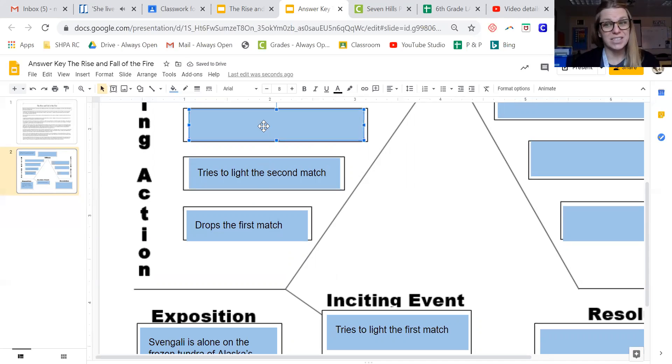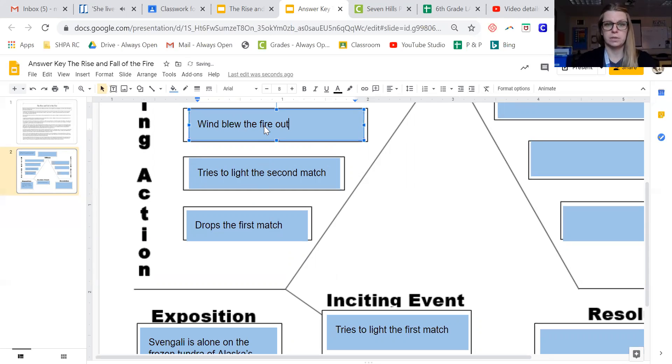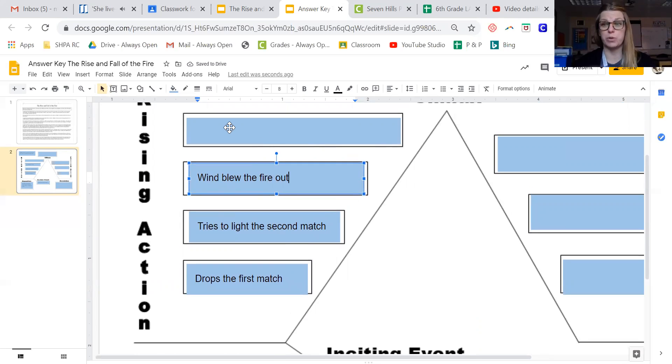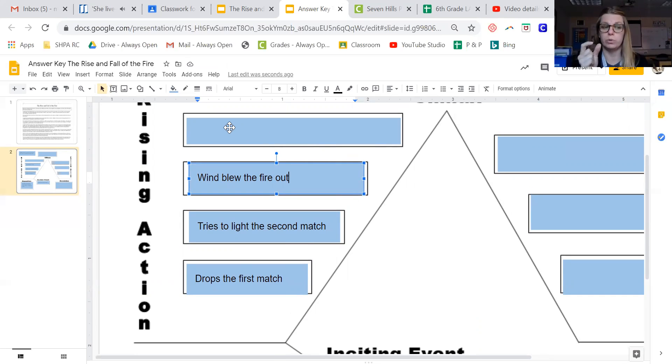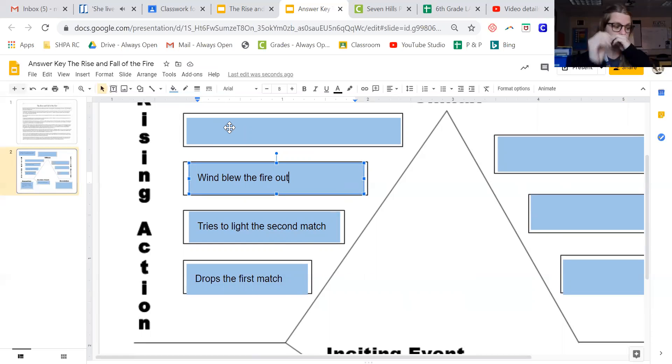That doesn't work so well either because the wind blows the fire out. So it started to catch, but then the wind picked up and it blew the fire out. So the tension is building because each time he loses a match, he's more and more stressed out because he's that much closer to freezing to death.